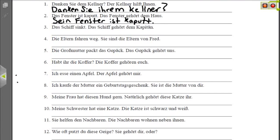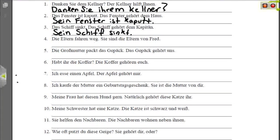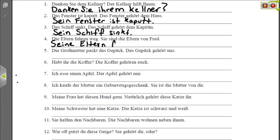Nummer drei: 'Das Schiff sinkt' — the ship is sinking. 'Das Schiff gehört dem Kapitän' — it apparently belongs to the captain. The captain is a masculine noun, so we use the masculine possessive 'sein.' Schiff is neuter, so we don't have an ending on 'sein.' 'Sein Schiff sinkt' — his ship is sinking. Nummer vier: 'Die Eltern fahren weg' — the parents are driving away. 'Sie sind die Eltern von Fred' — Fred is male, so we use the masculine 'sein.' Because Eltern is plural, we add an -e at the end: 'Seine Eltern fahren weg' — his parents are driving away.